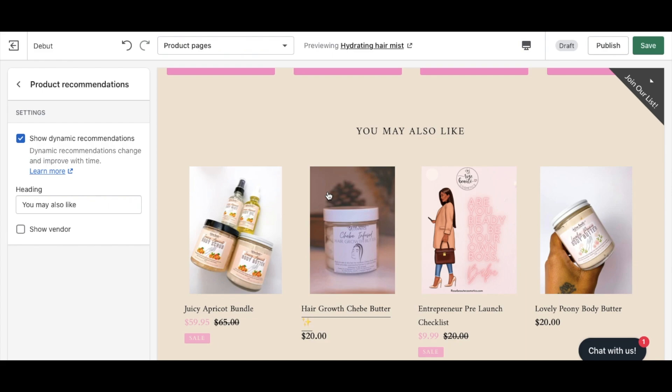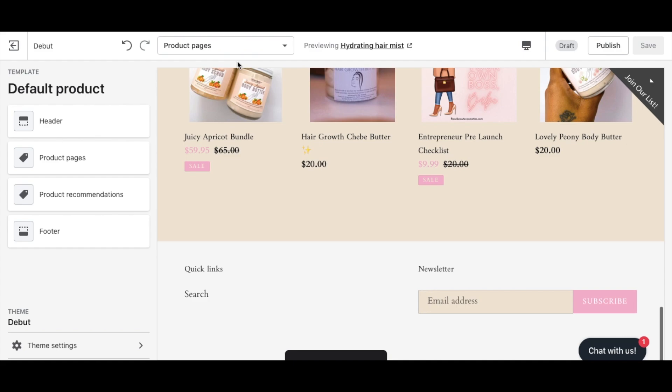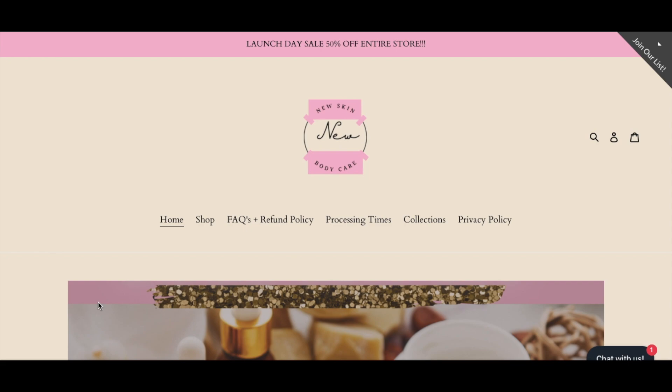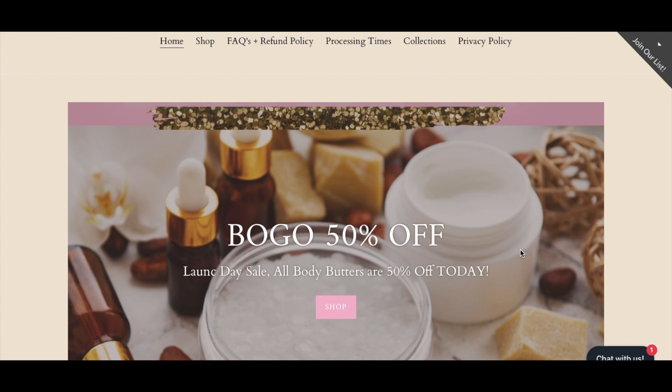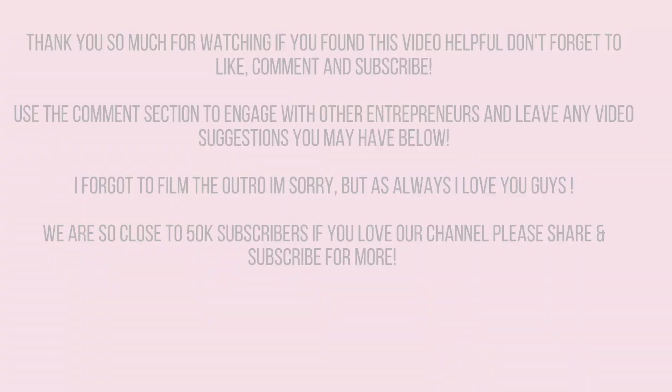Let's save and do a final preview of our theme. Here's our New Skin Body Care website. We designed graphics in Canva, changed the colors, changed the fonts, updated the text. We've got our products, our BOGO 50% off promotion, testimonials, and more products at the bottom. Nothing about this was difficult — I hope this video helps you see how you can create custom branded graphics and customize your Shopify store to match your brand.